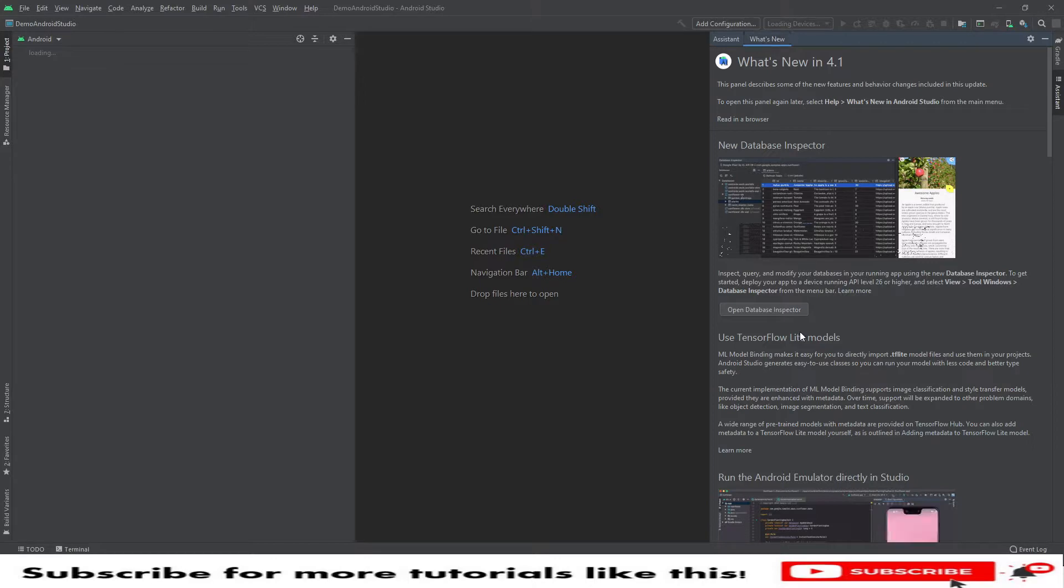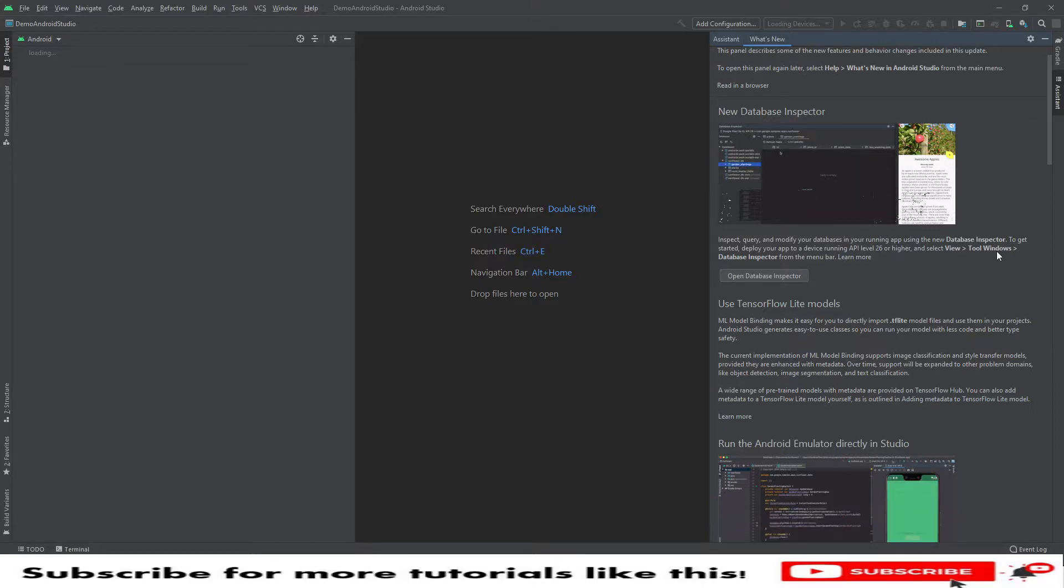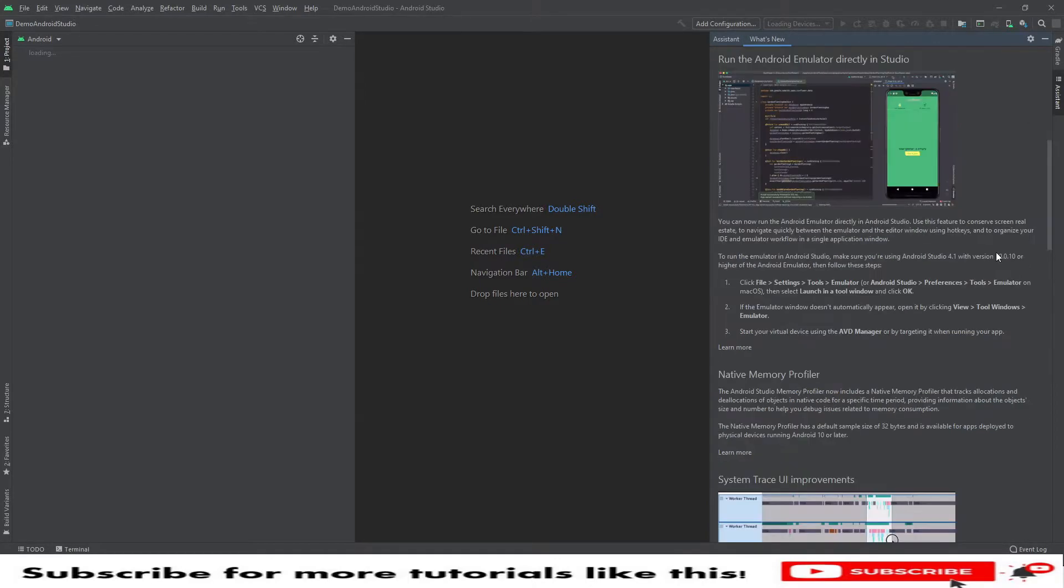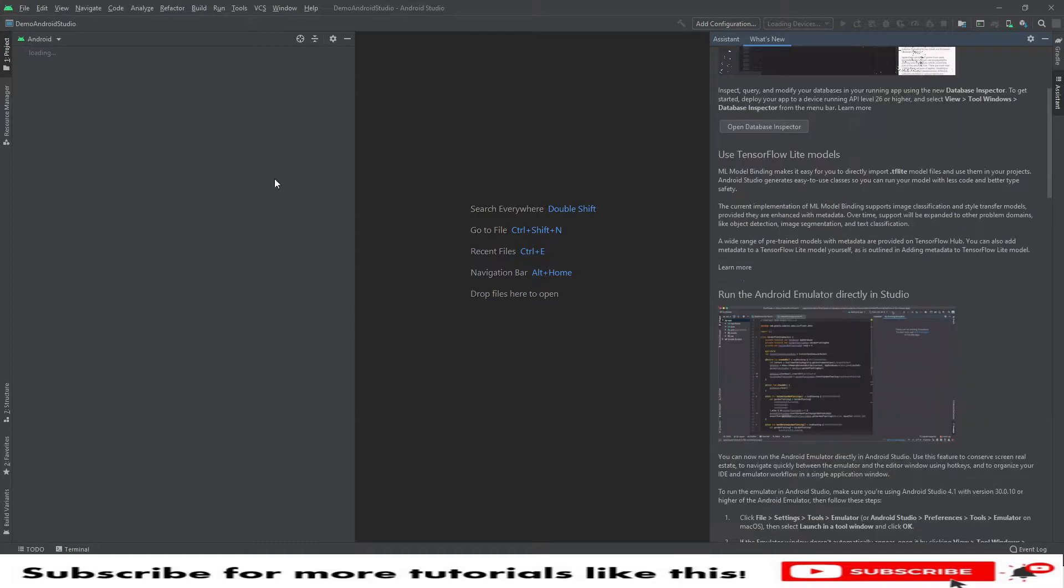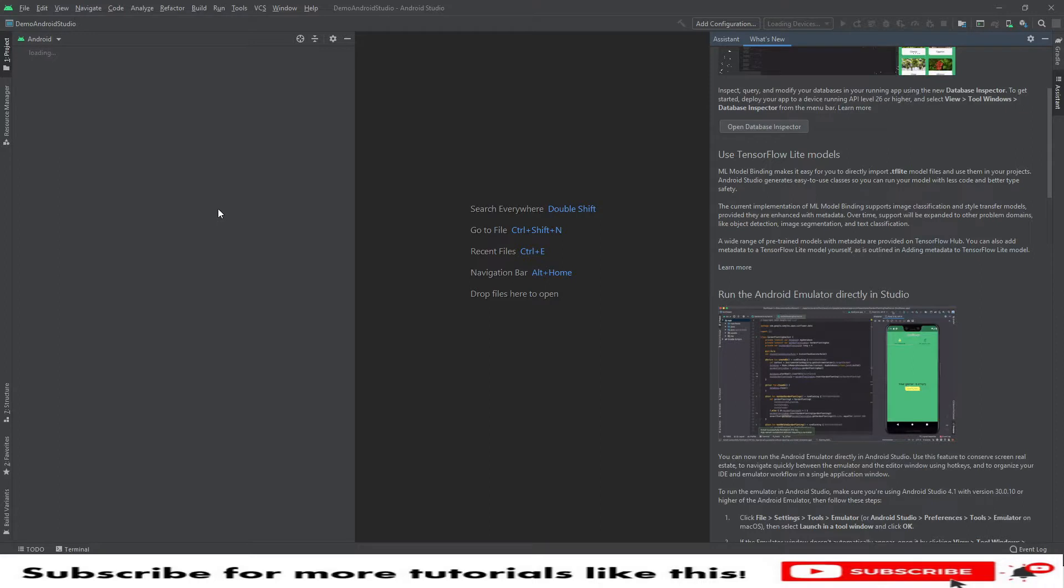You will see the what's new section and assistant here. You can go to what's new section, what all things we have here. We still have the project loading on the left section. It will take some time, so here you will see the progress on the right bottom.